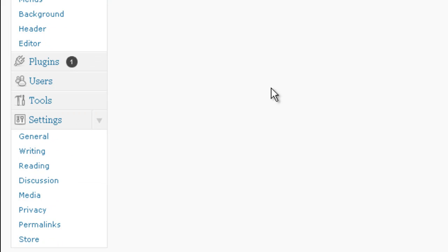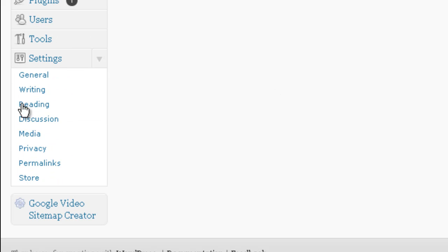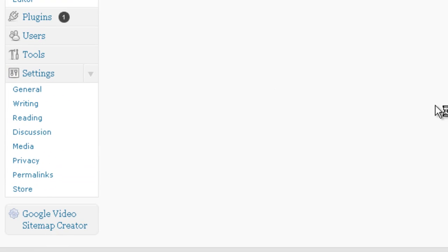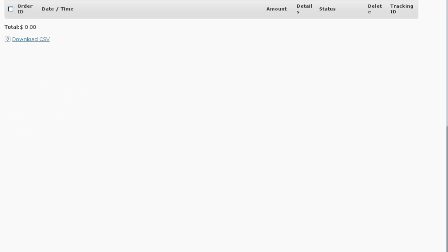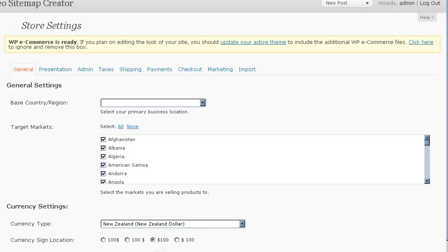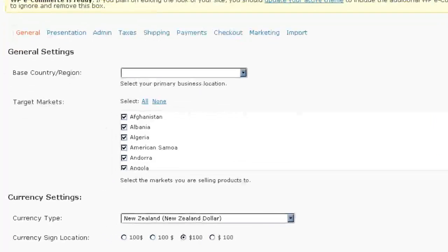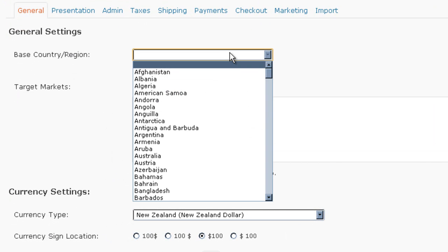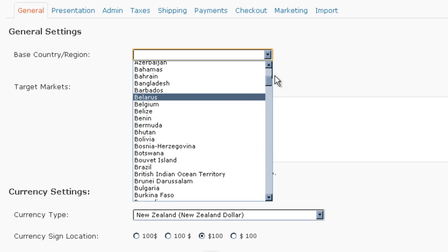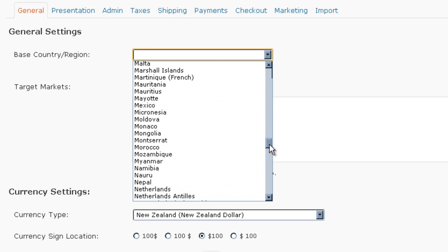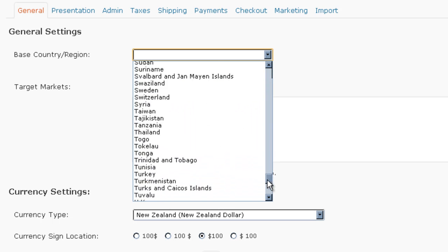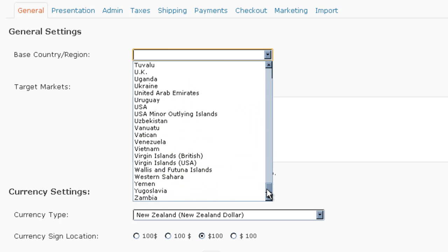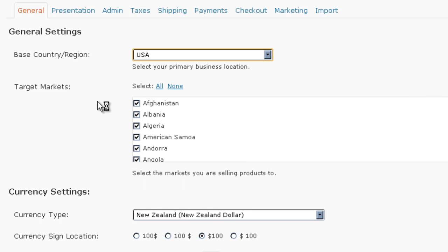The first thing we're going to do is under Settings, we'll go to Store. And this is where we're actually going to set WP eCommerce up. We're going to have to set the base country or region. And because I'm in the United States, I'll select United States, the USA.